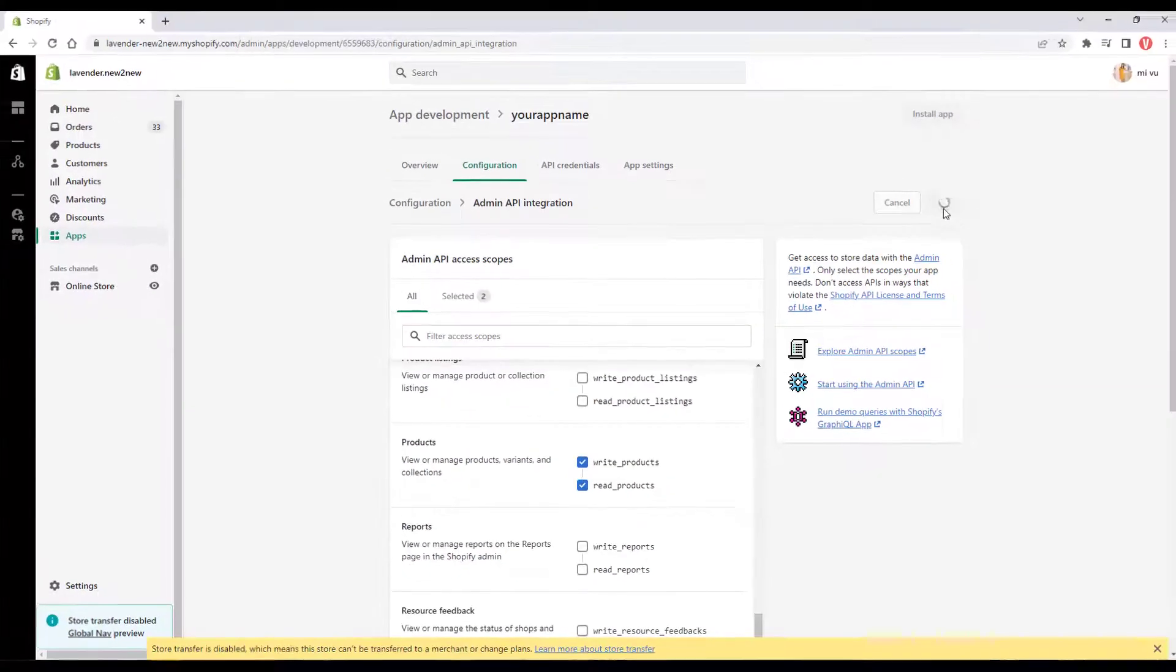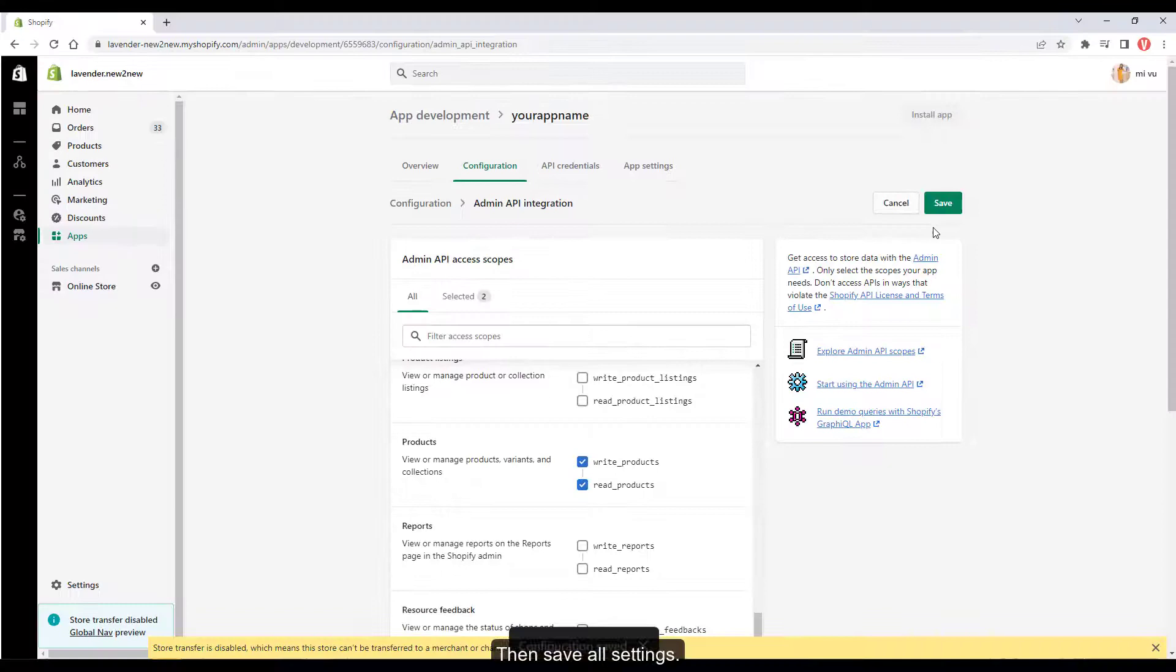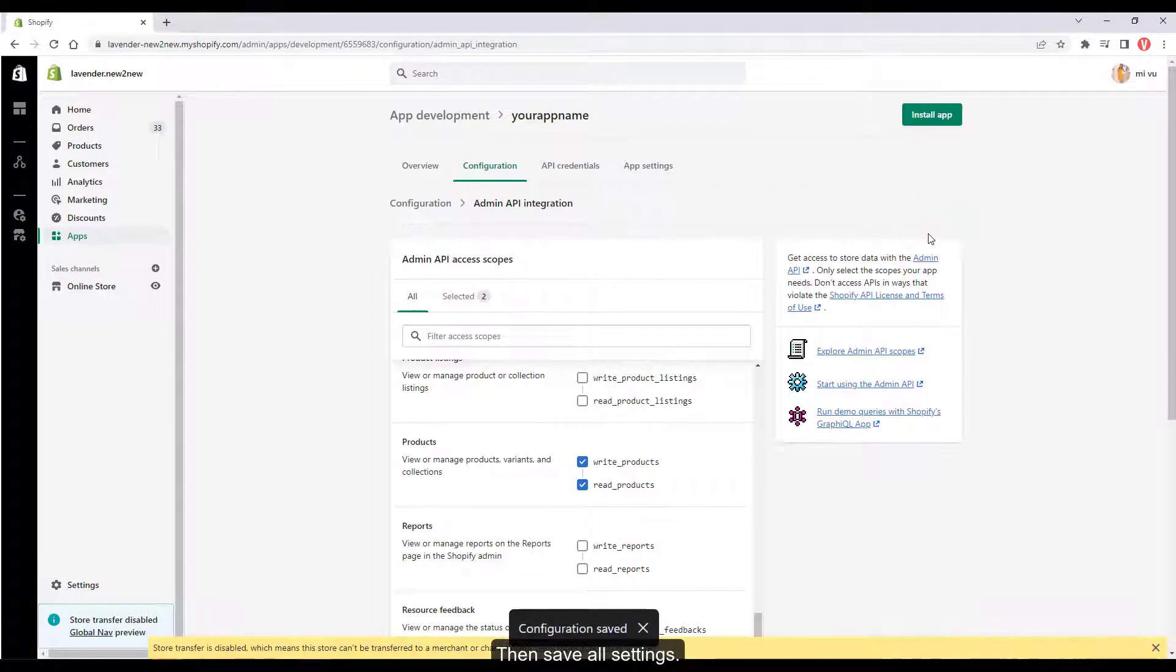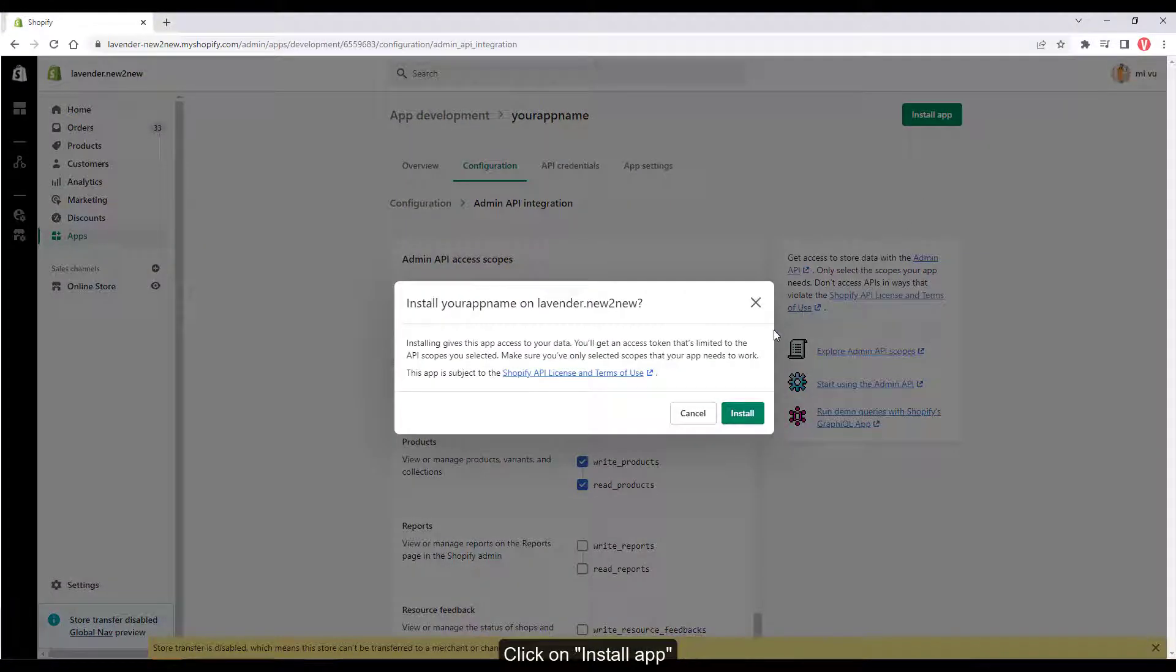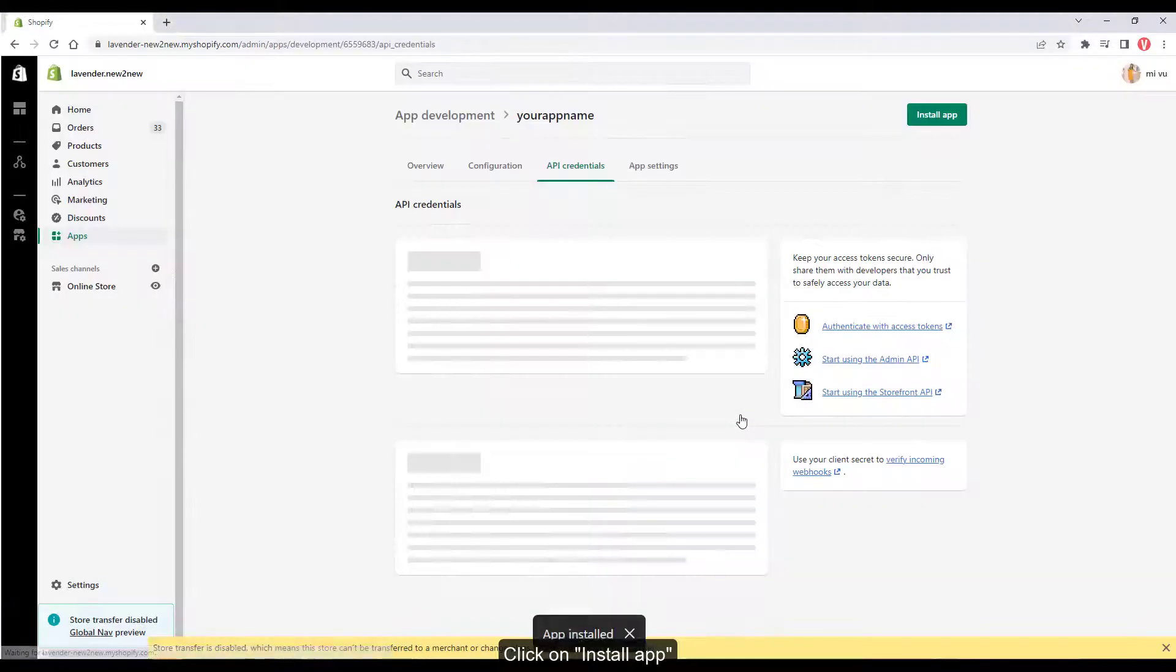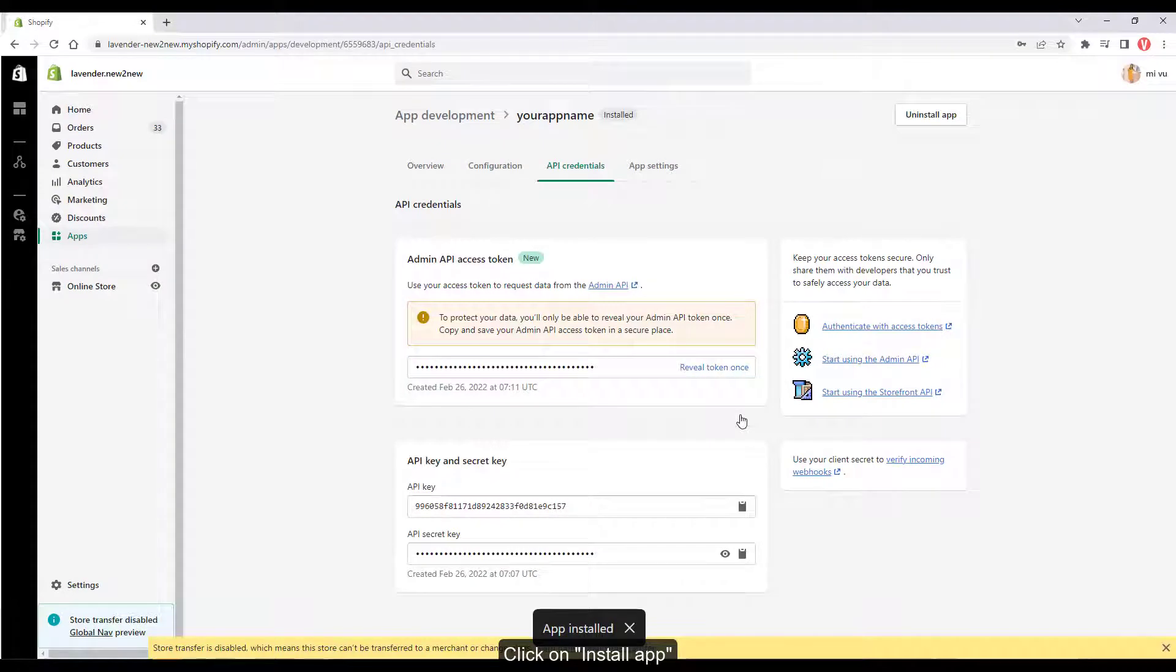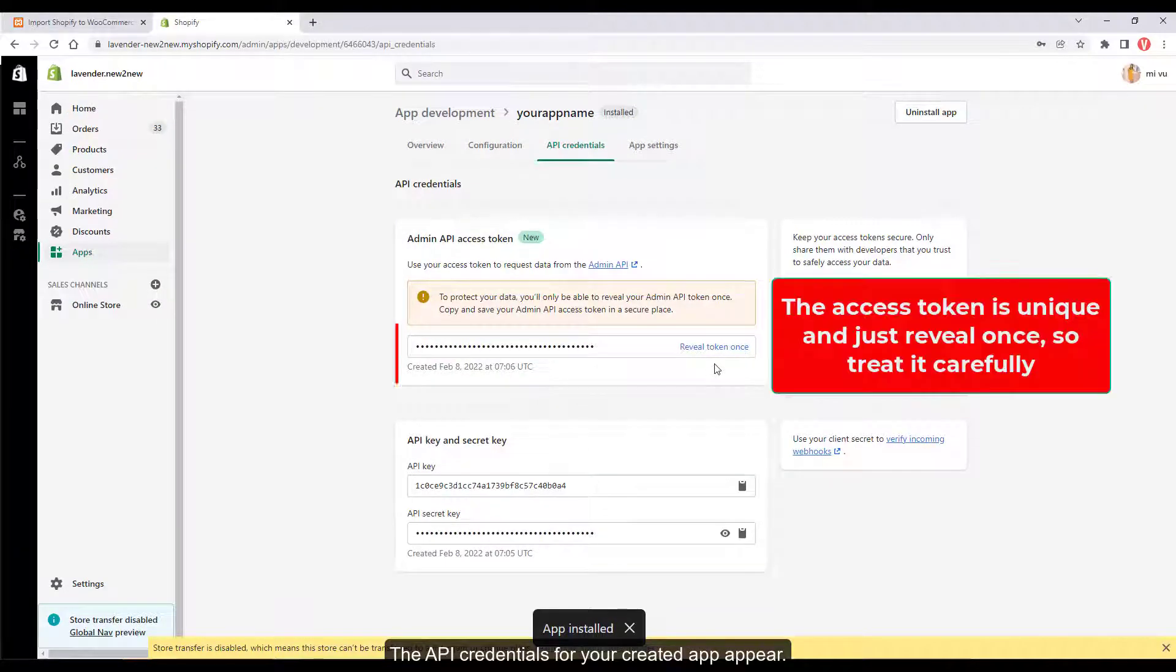Then save all settings and click on install app. The API credentials for your created app will appear.